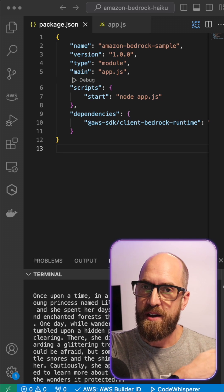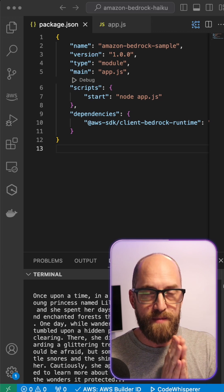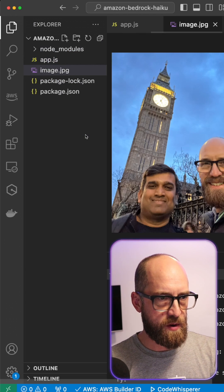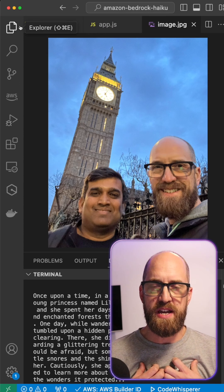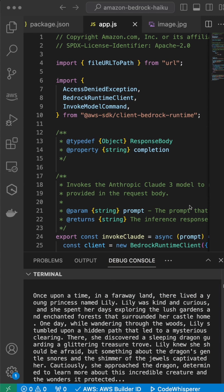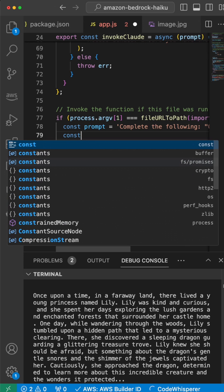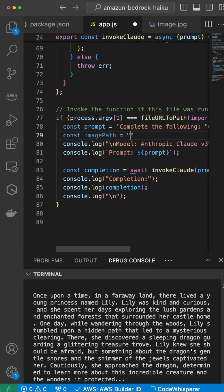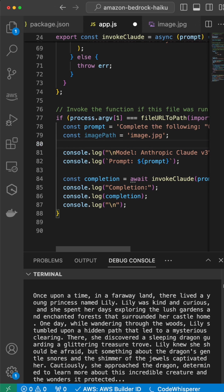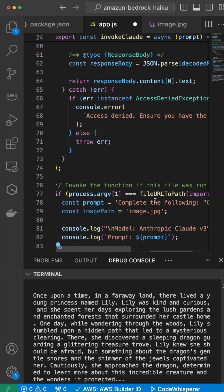More excitingly, we can send images to this model. So let's get this working so we can actually send an image to it as well. The first thing I need is an image - I've figured out which one I wanted beforehand. That's Suman and me when we were recently in London. So down where the function is called, we send in a prompt but we can also send in an 'imagePath', which for the moment will just be 'image.jpg'. Don't forget the semicolon. So we've got an image going in as well as the prompt. Now I need a way to load that image in as a base64 string.